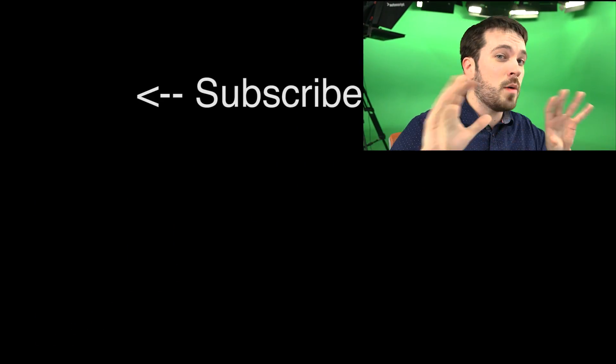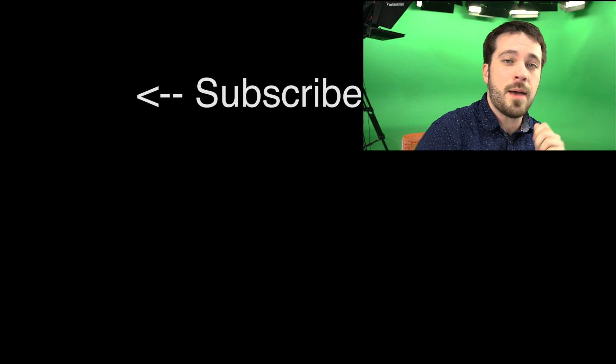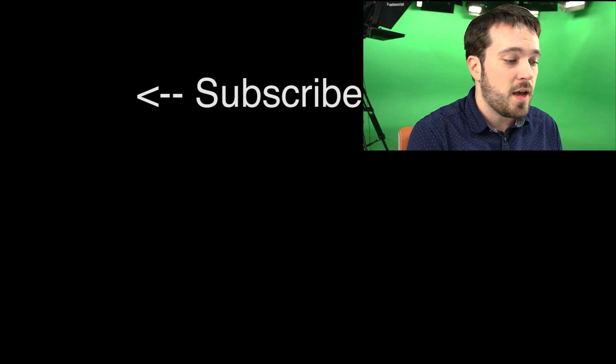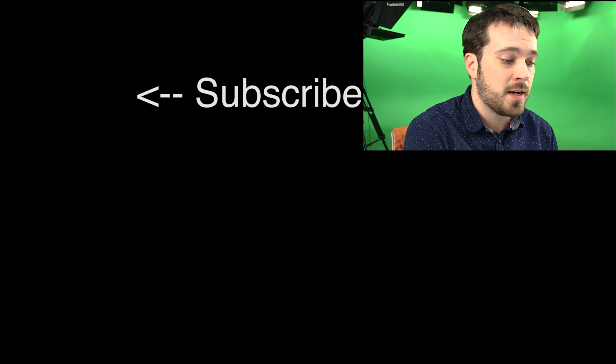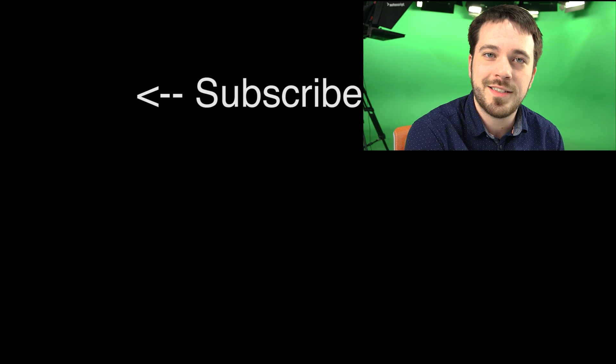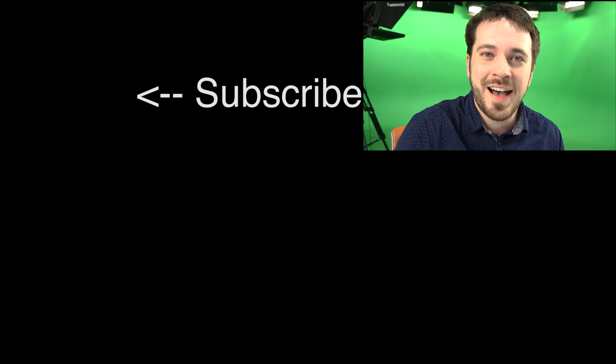If you want to see something, comment down below with something that you want to see and you want me to cover. I'd be happy to help out. And I'll see you next time. Bye.